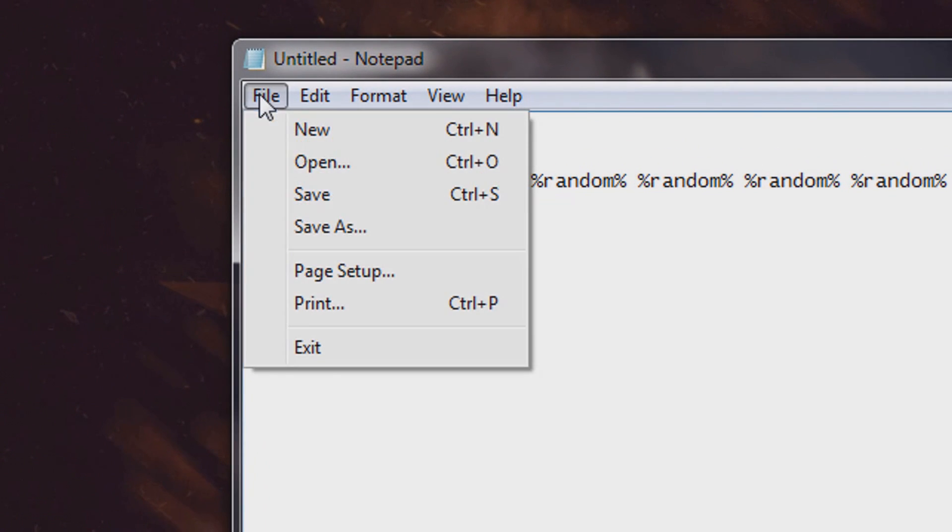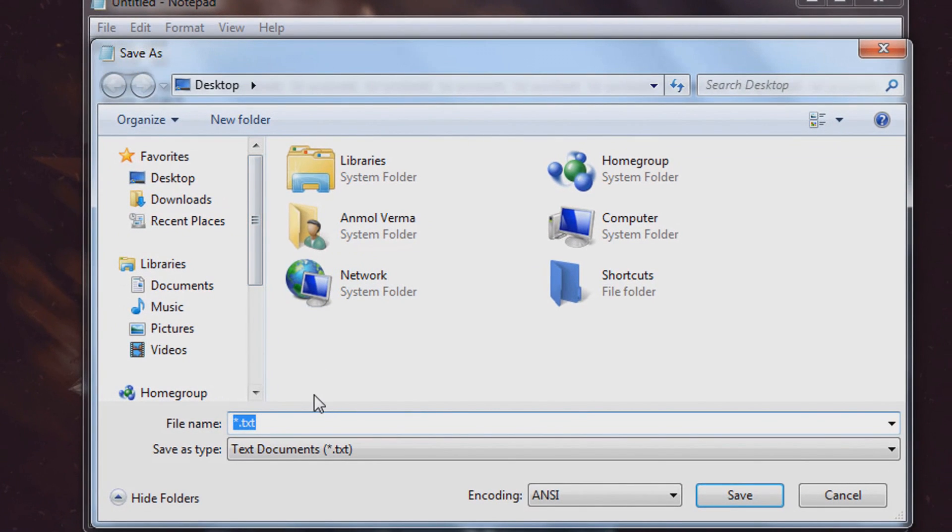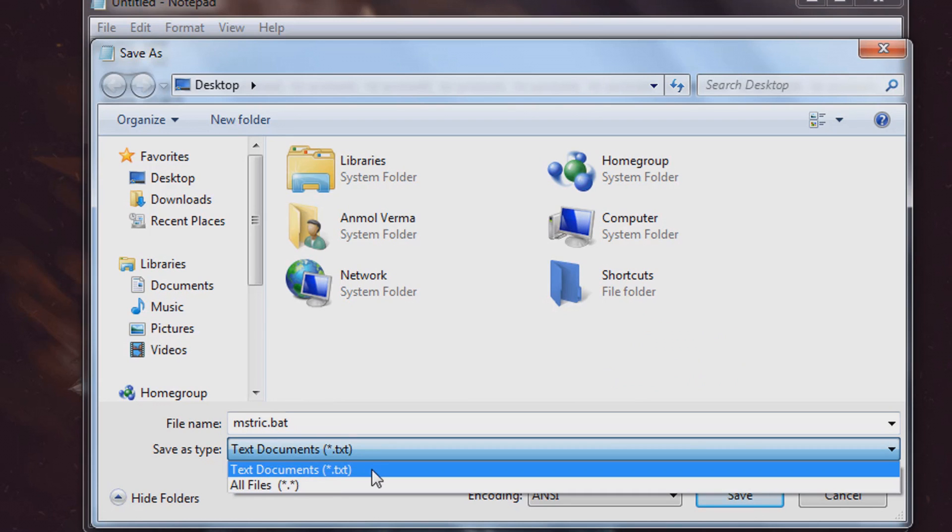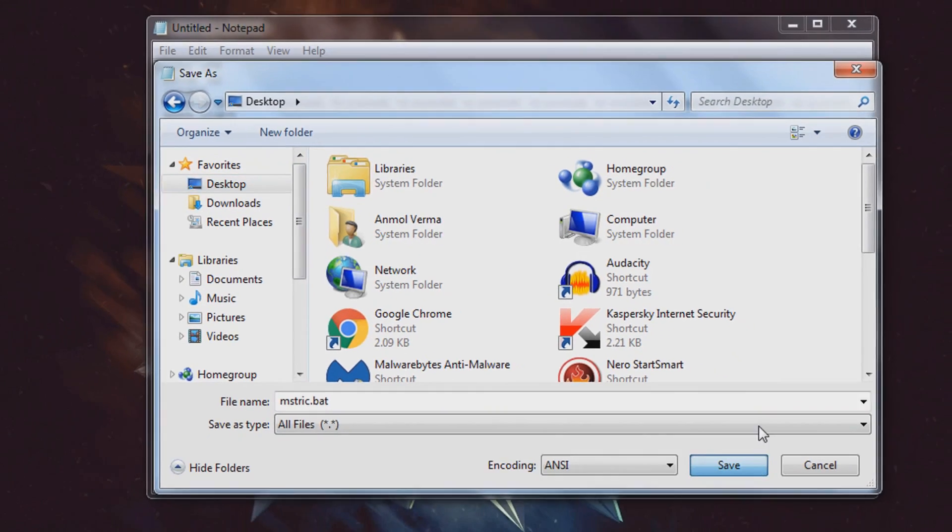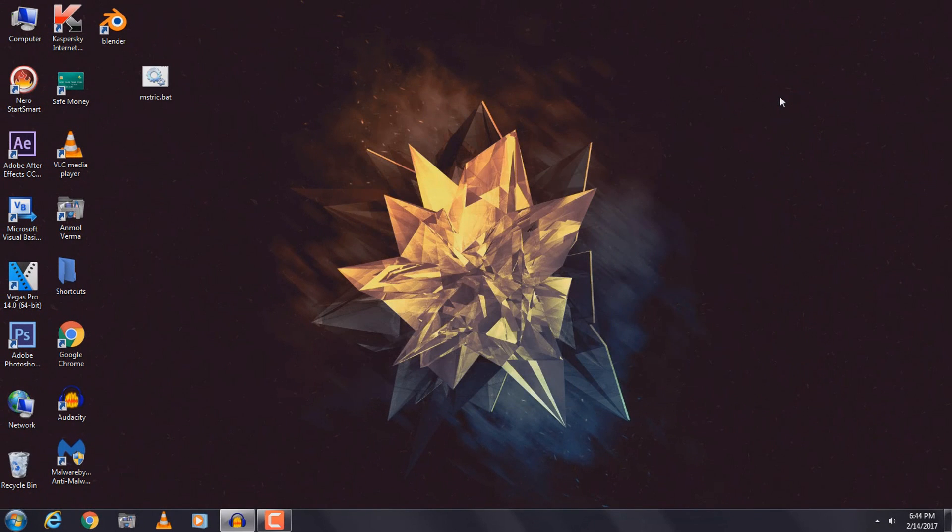Once you've got that done, click on File and then click on Save As. Give your file a name and type in at the end of your name dot bat. Save this as type all files and click on save. Now go to the location where you have saved the file.